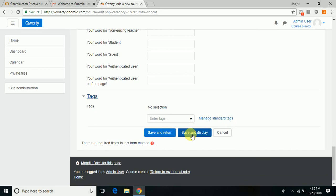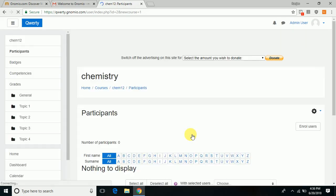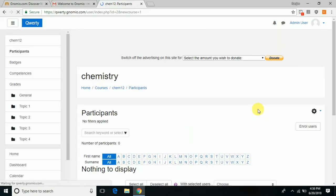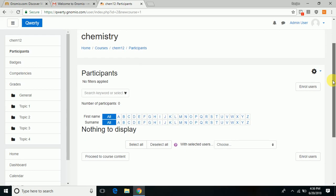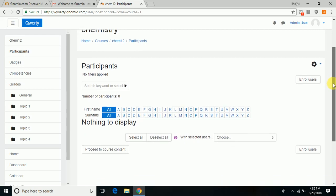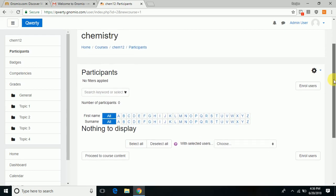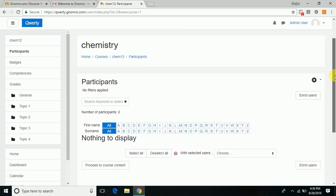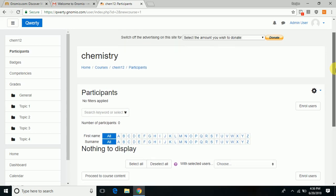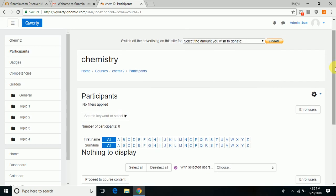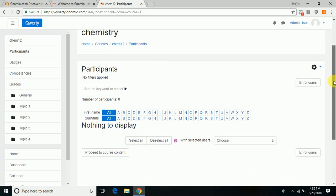Then you save and display if you want to publish it right now, or you can choose save and return if you want to give second thoughts to entries you have done. Once you click save and display, the course gets created, but this course is now incomplete because it doesn't have details like who are the users and what are the course contents.